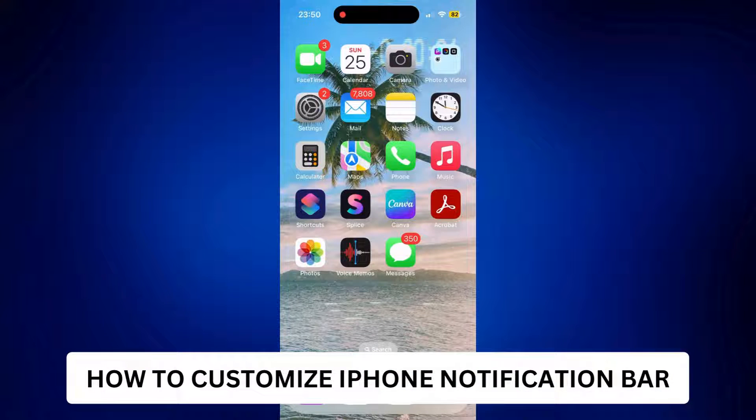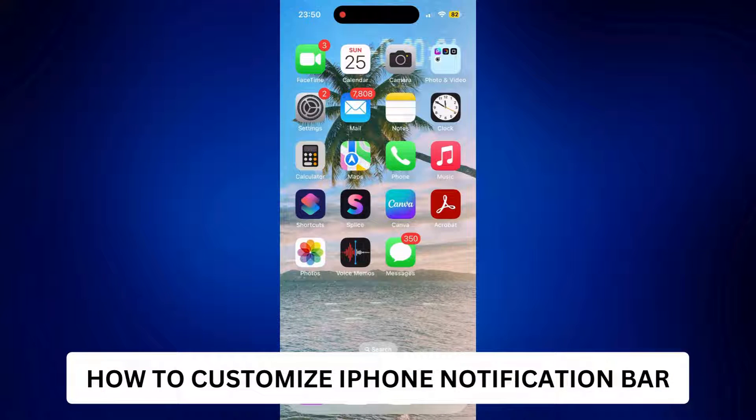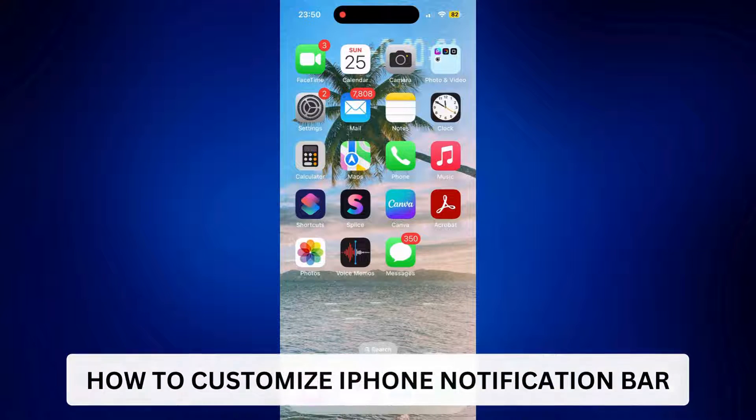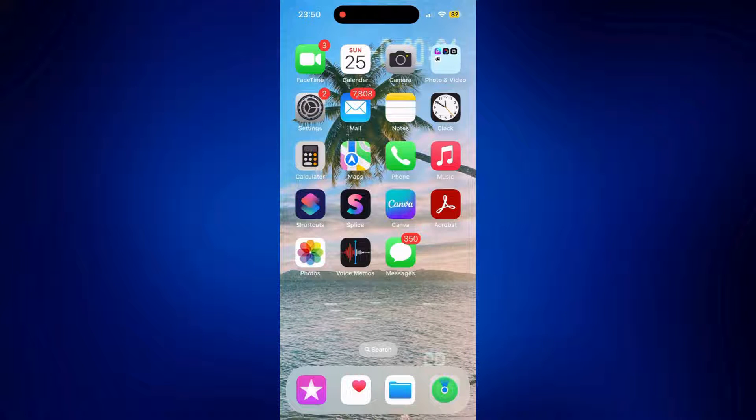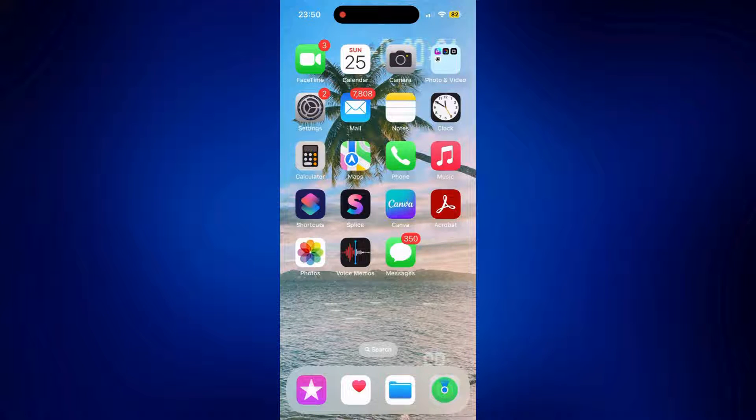How to customize iPhone notification bar. Hi everyone, welcome back. Here's a video tutorial on how to customize iPhone notification bar.